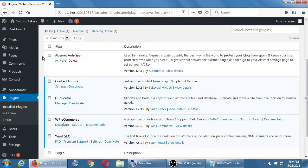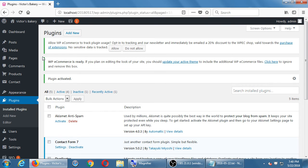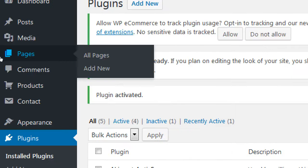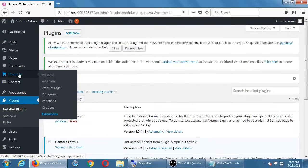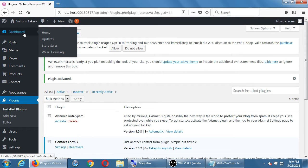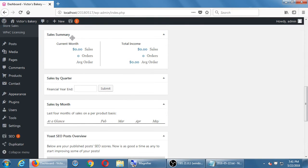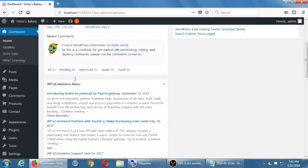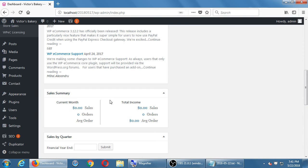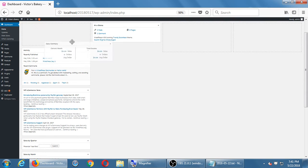Every plugin developer has their own idea of how to do things. WP e-Commerce spreads itself across different screens. We have a brand new Products section, and over on the dashboard we have store sales and a couple of other items. In the dashboard's left column there are new items — if you scroll down you'll see sales summary, sales by quarter, and sales by month. You can rearrange these boxes by grabbing them by the title, and use 'Screen Options' in the top right corner to turn things on or off.